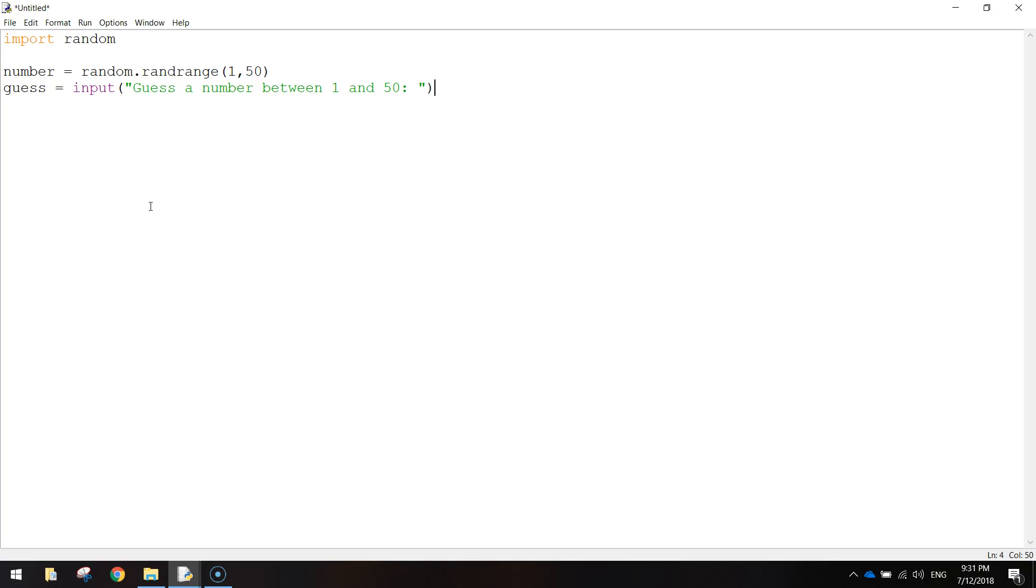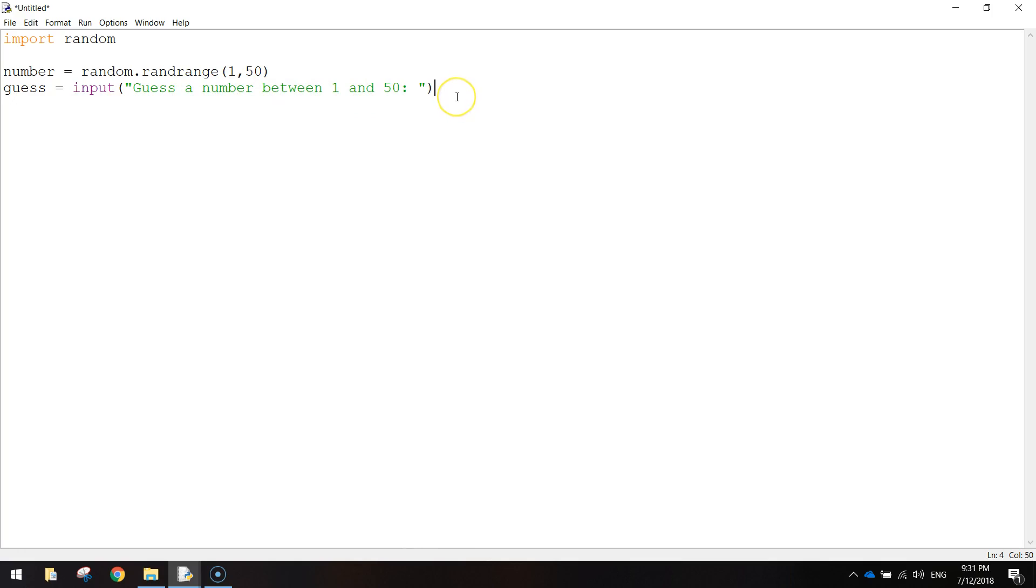Now one more thing I want to add to this line here is at the moment we're asking the user to enter a number between 1 and 50, and the computer will recognize whatever the user types in as a string. So a string of characters. That could be letters or numbers or whatever. But what we want to do is we want to make sure that the user types in a number. So we're going to convert whatever the user types in here into an integer.